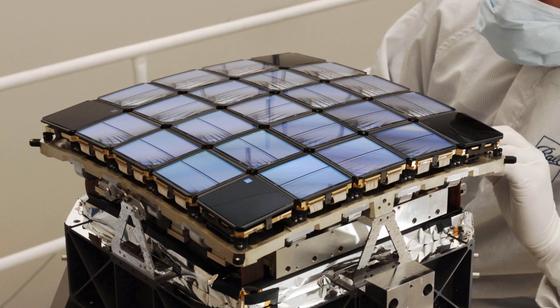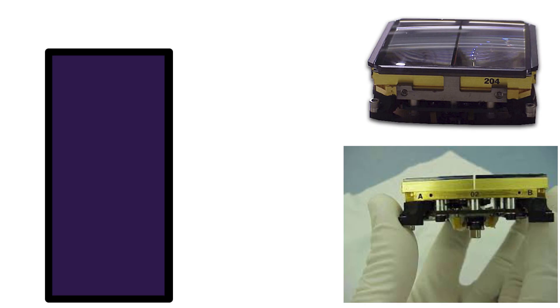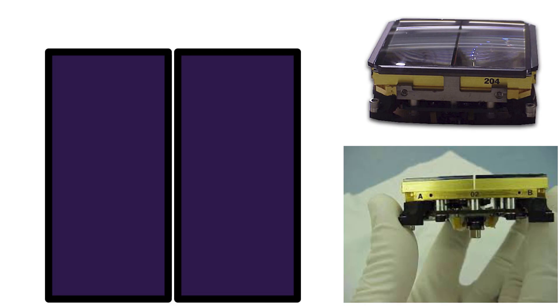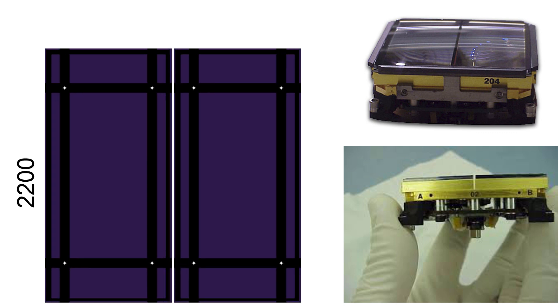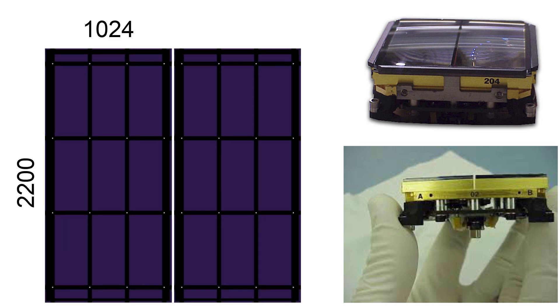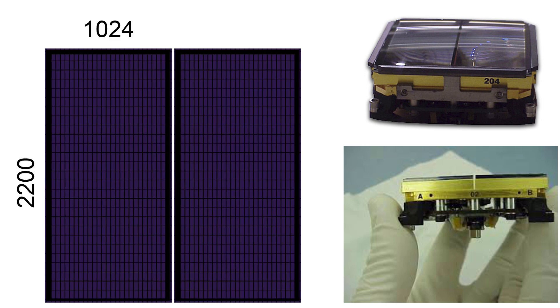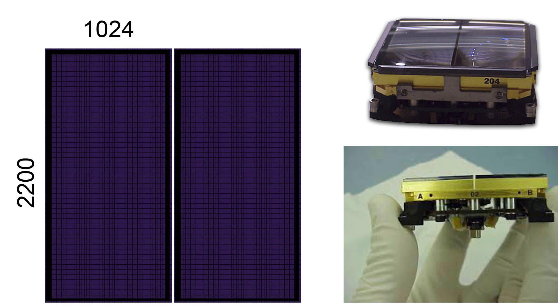Each module consists of two CCD sensor chips, and each chip has an element count of 2200 by 1024. This hierarchy makes it easier to align each module along the curved focal surface of the telescope.